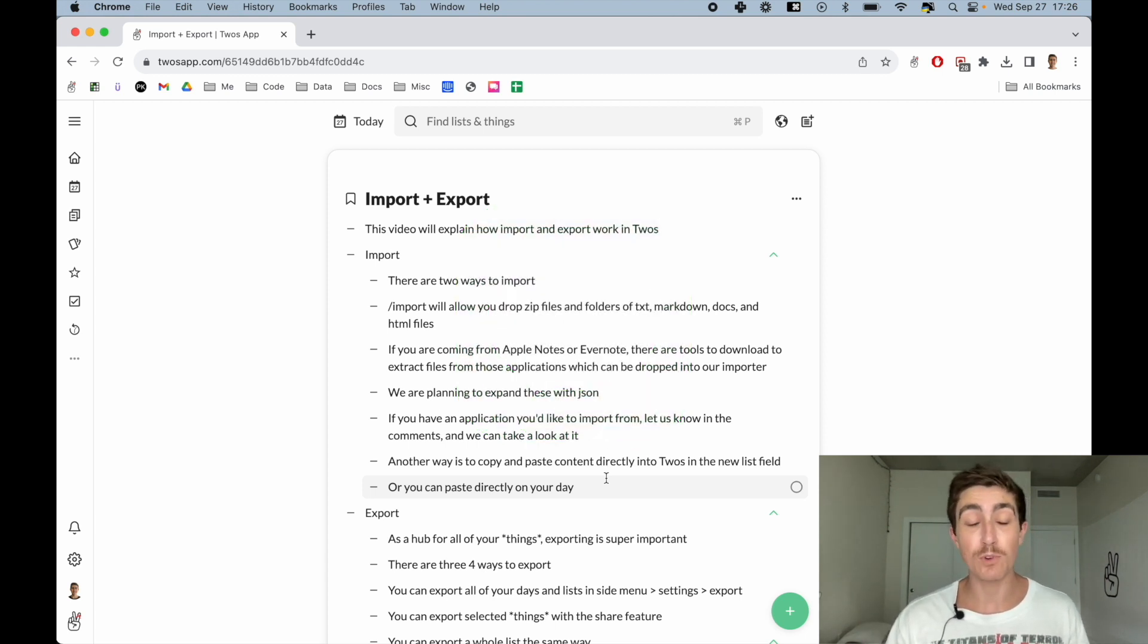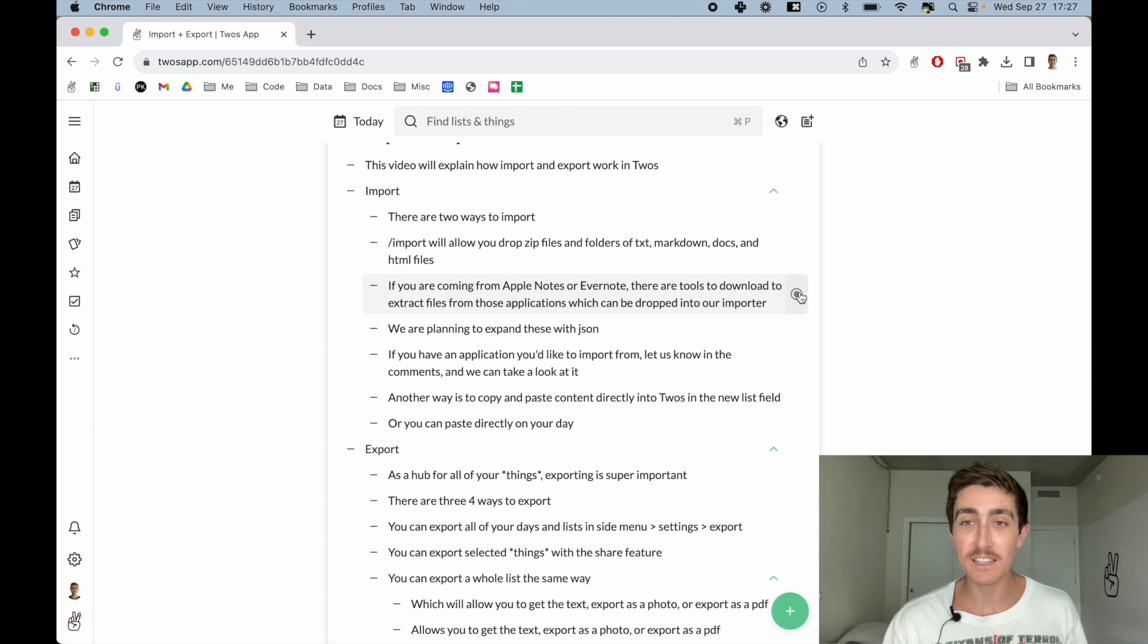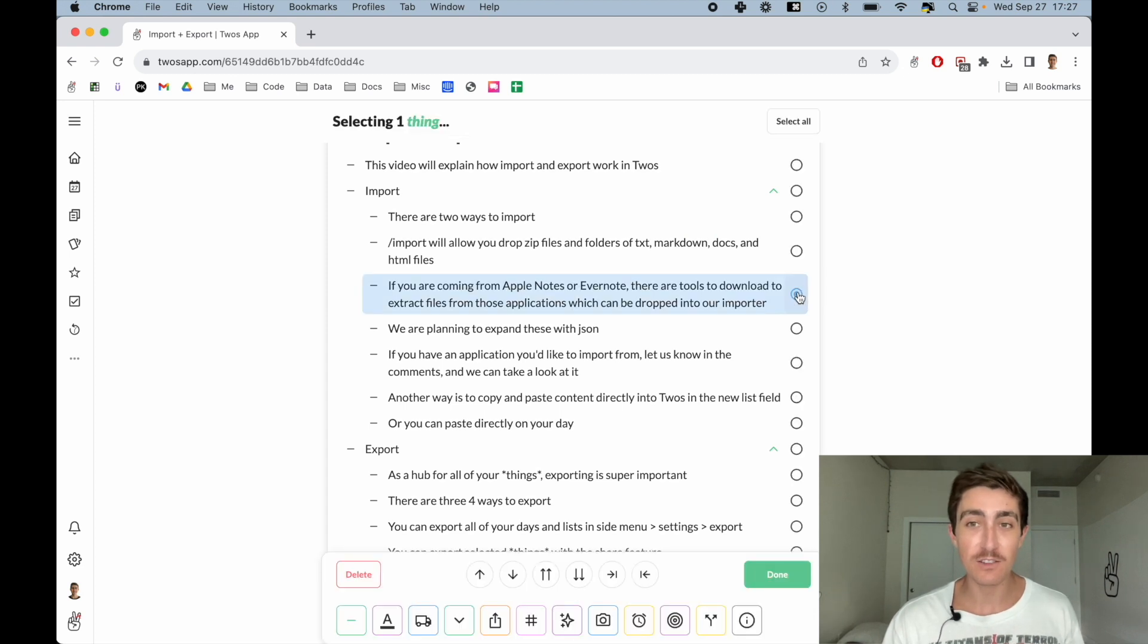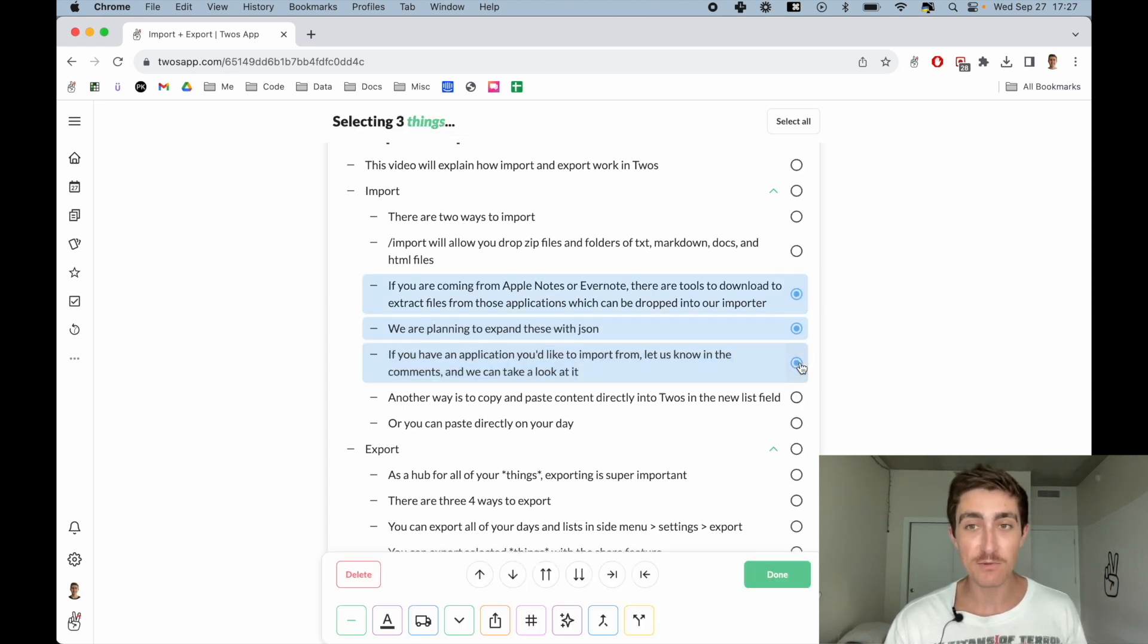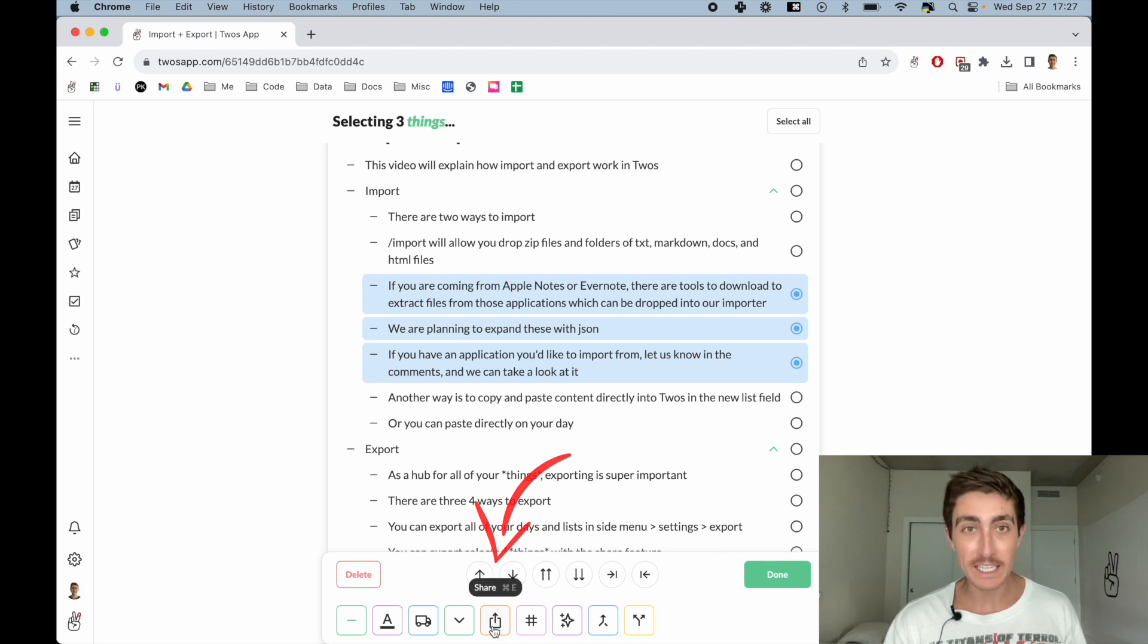And there are many ways to export things. If I wanted to export one or a few things, I can just select those things. Maybe I want to do these three things. And what I can do is I can share these things or Command-E.